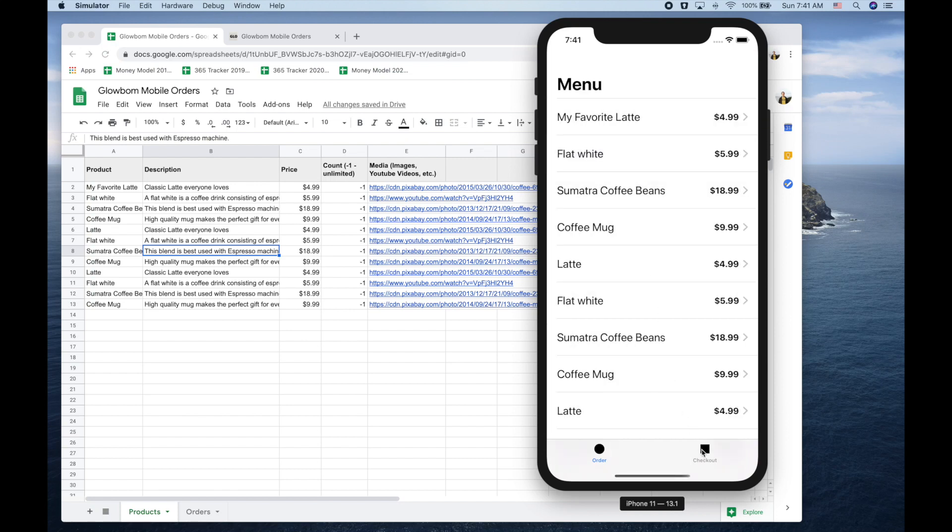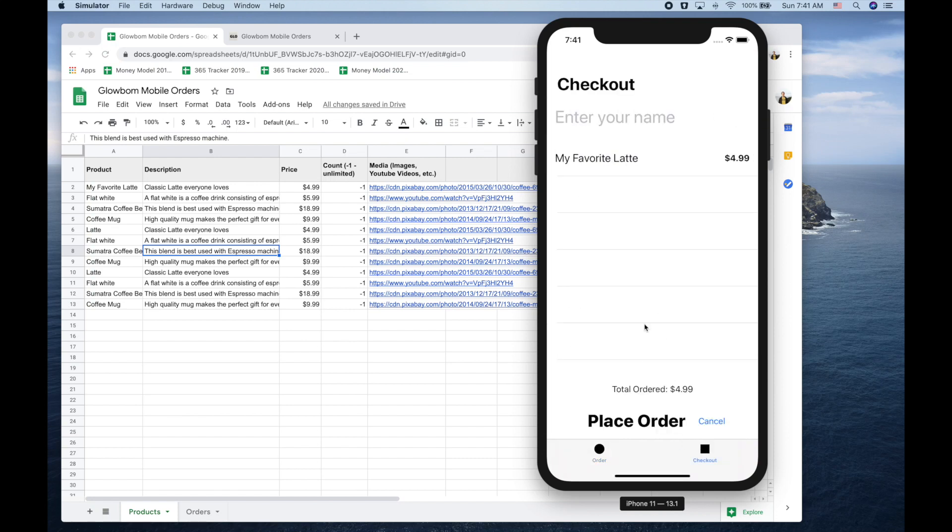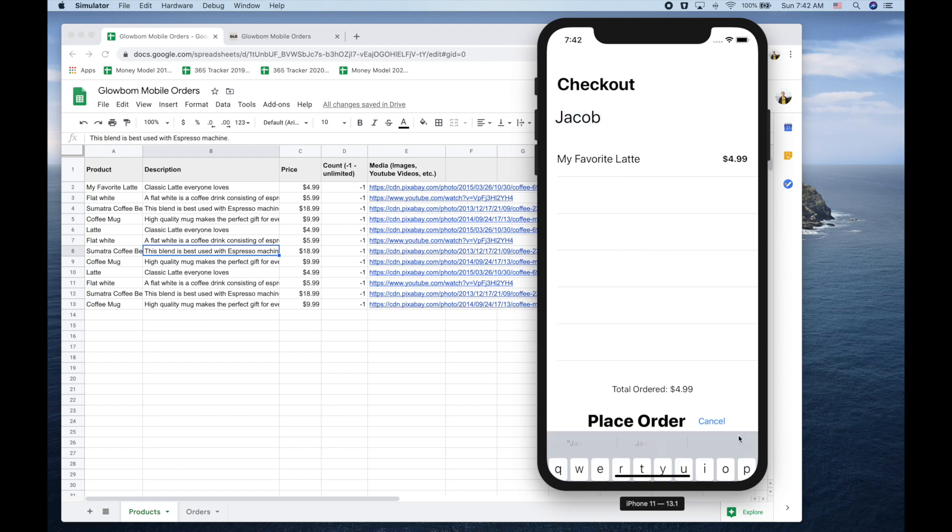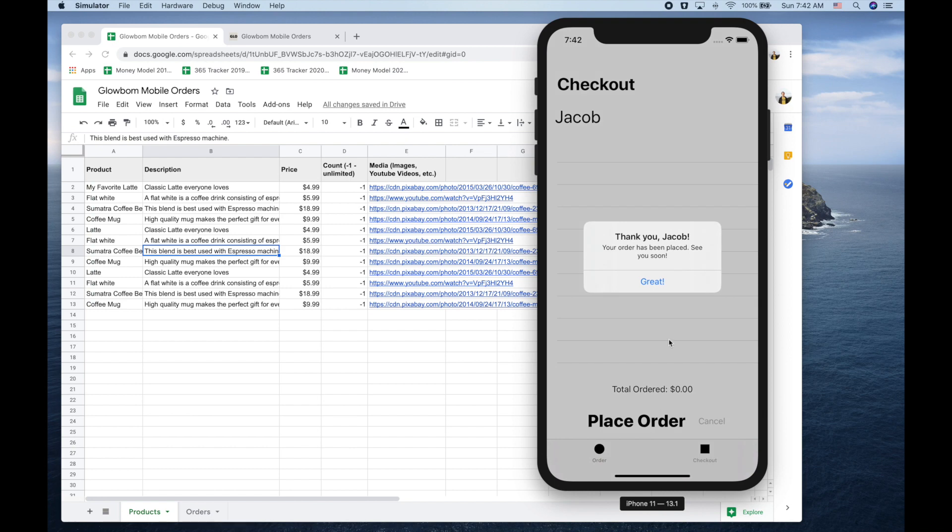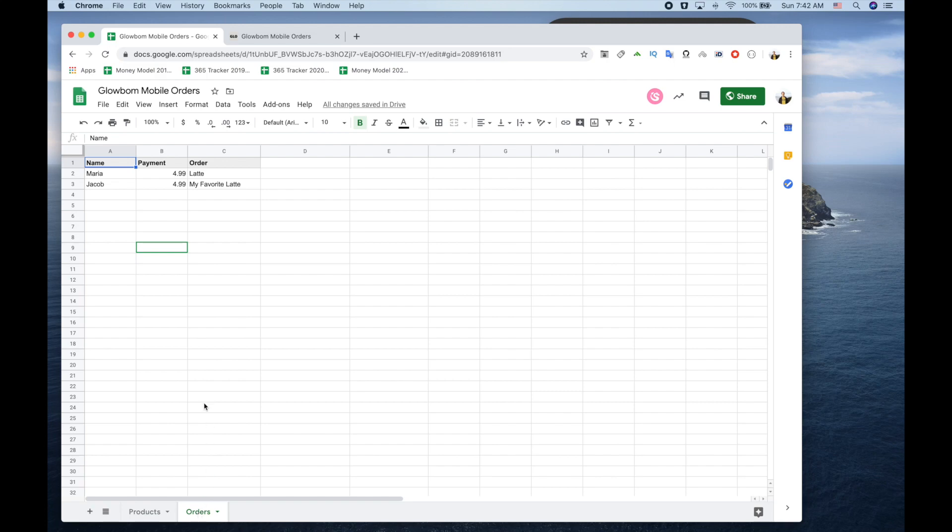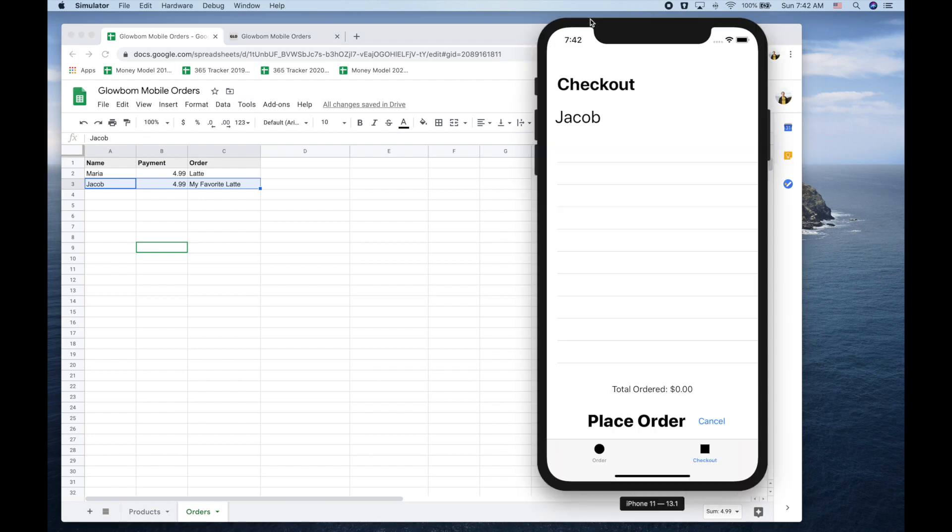To place the order, you need to go to the orders tab and put your name and press place order. All the orders go to the orders tab inside the spreadsheet and we can see that we placed the order right now.